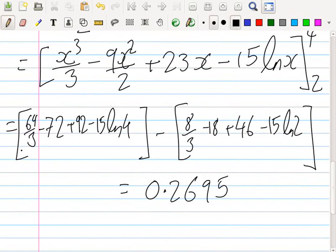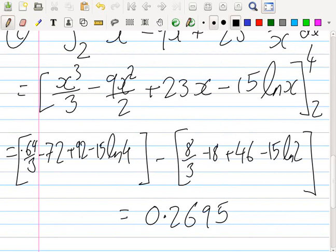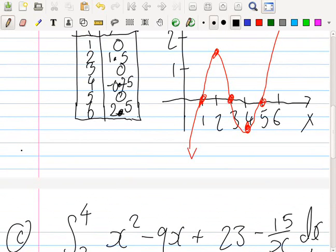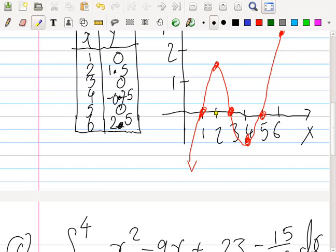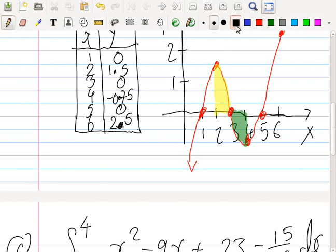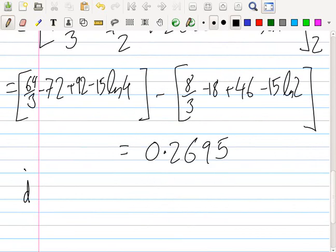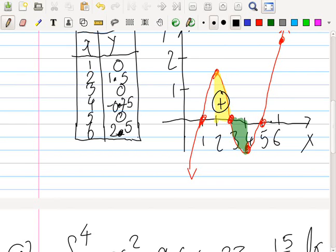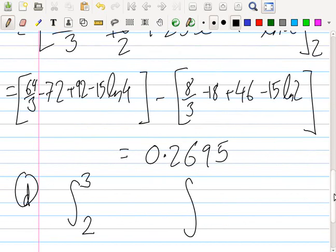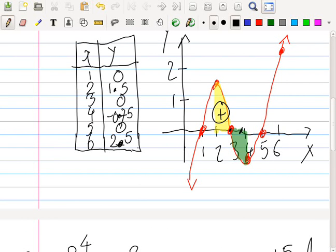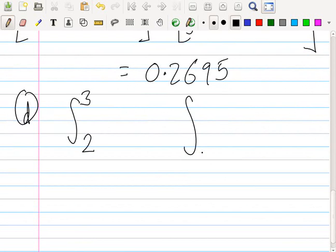The bottom is 0.2695. Now the last part is find the area between 2 and 4. If I go back to my graph, you see the problem is that part of it is positive but part of it is negative. Do you remember what I need to do to fix this? Separate it into two parts. First you do 2 to 3 — that's the positive piece. Then we do 3 to 4 — that's the negative piece. But then do I add them or subtract them? Subtract them.